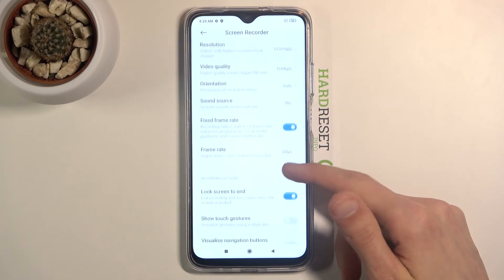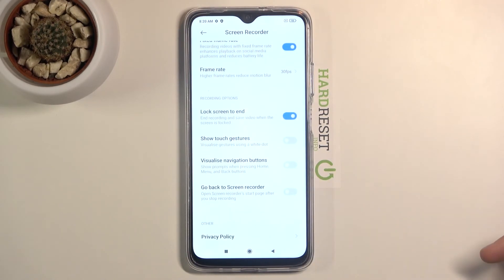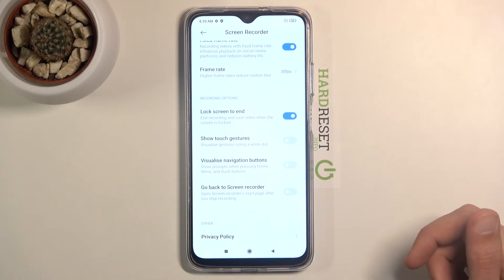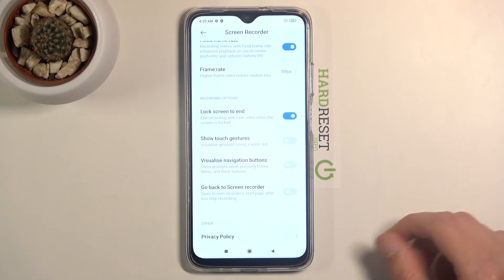Then we have a couple of additional toggles: like screentap to end, show touch gestures, visualize navigation buttons, and so on. You can read what they do and enable them if you want, or just keep them off.